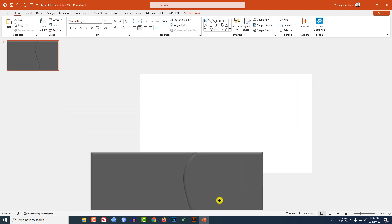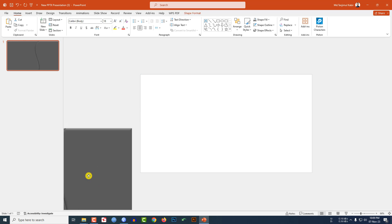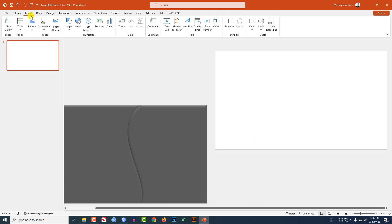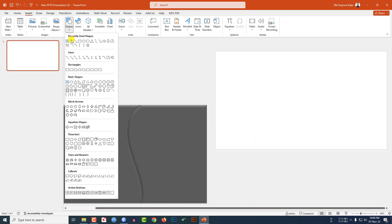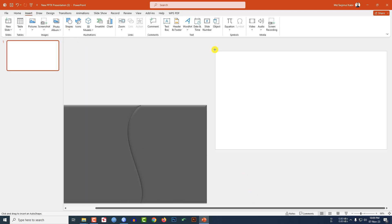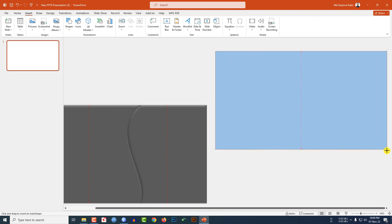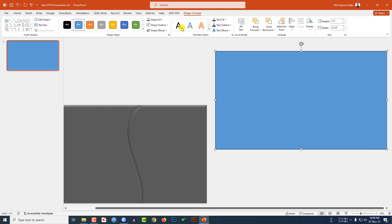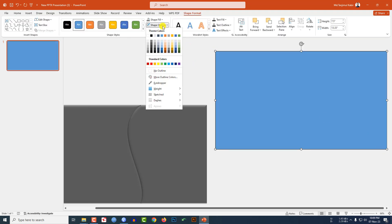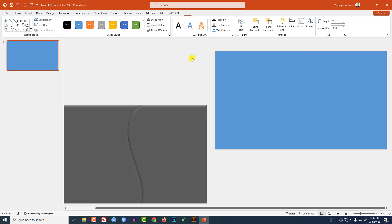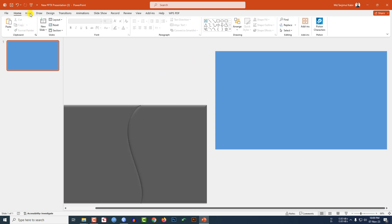Now let me place these two shapes outside the slide. Go to Insert, go to Shape, pick a rectangle shape, drag it over here, and make sure it covers the whole slide. Go to Shape Outline and make it no outline.